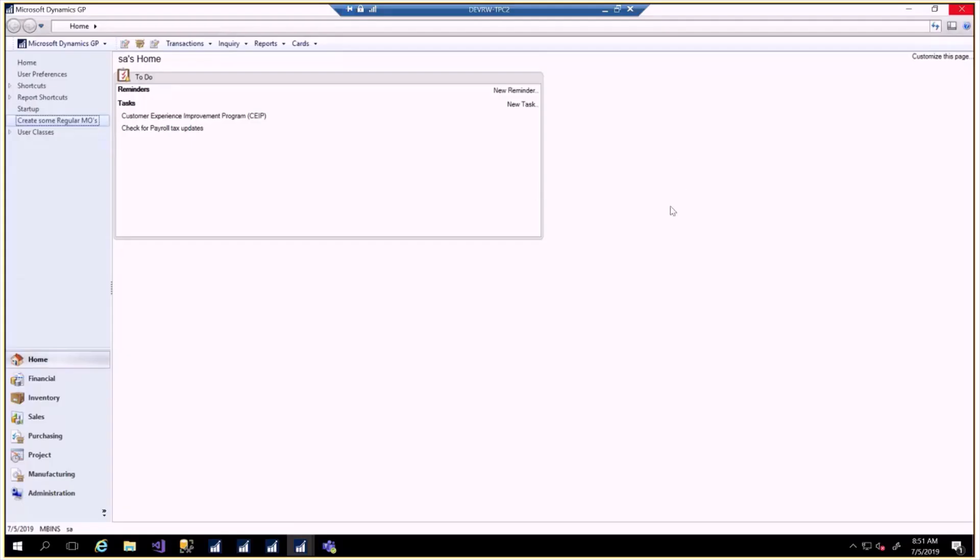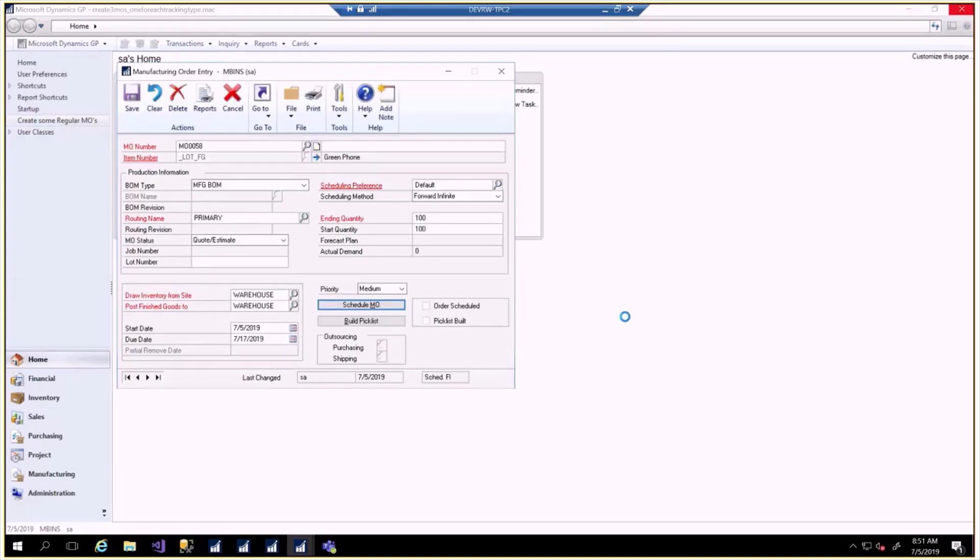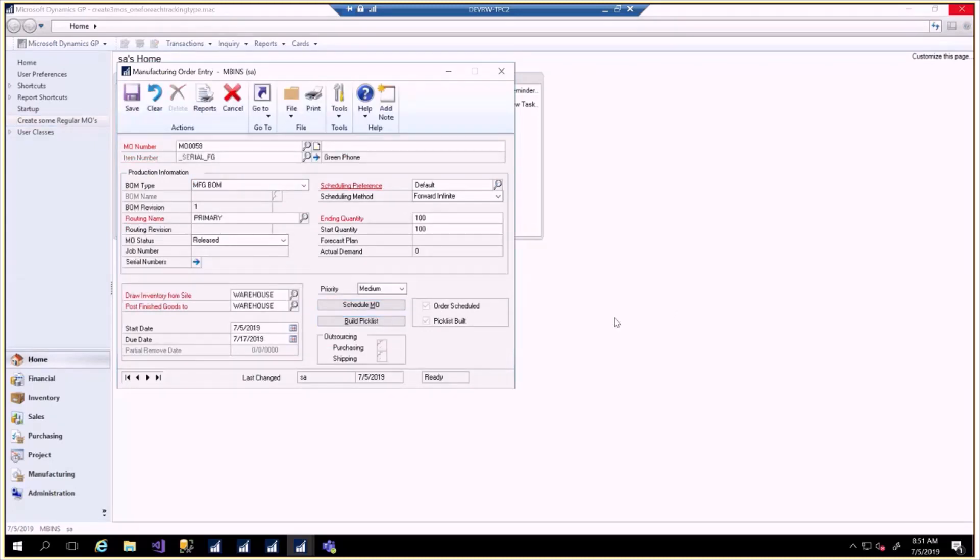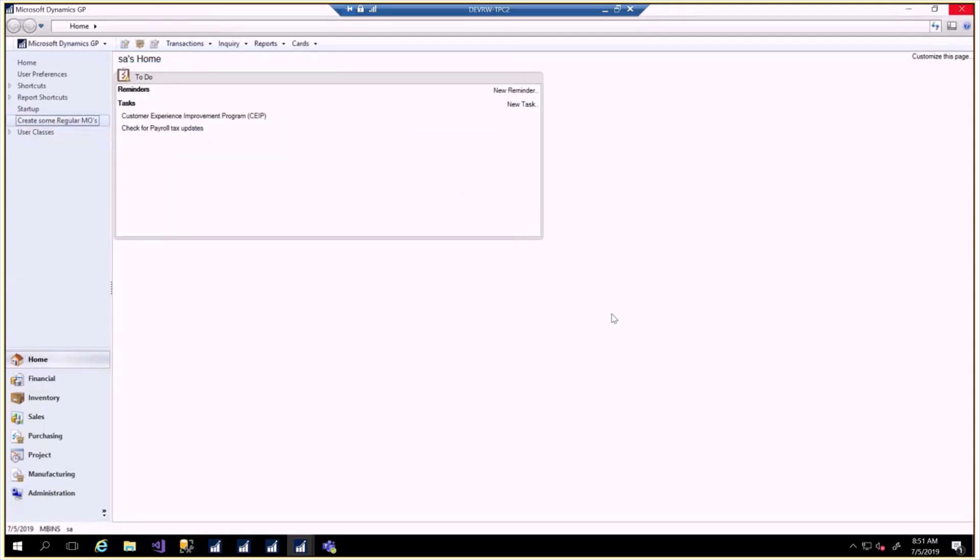Today we're going to talk about regular MOs. I'm going to create some regular MOs in the system and while this is running we'll talk about the differences. A regular MO would typically be something where people issue material up front. If you're building something that takes a day, you don't really care about issuing inventory. But if you're building an airplane or something that takes a long period of time, the inventory is going to be issued. So those are regular MOs.